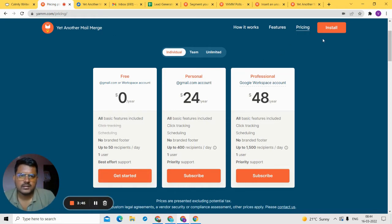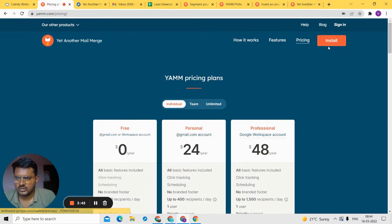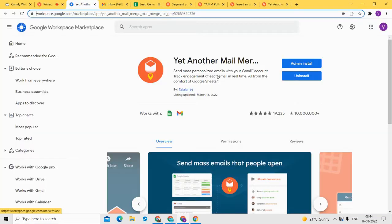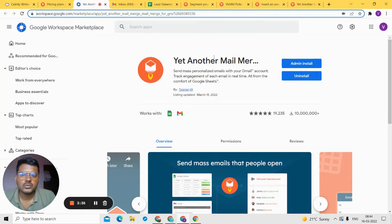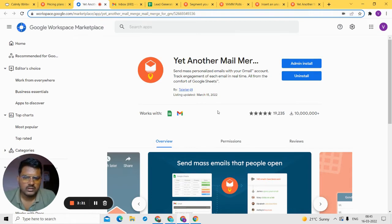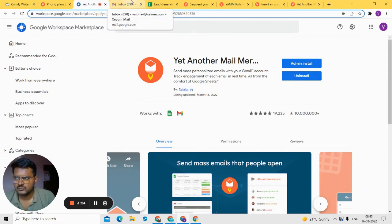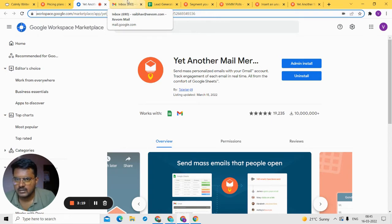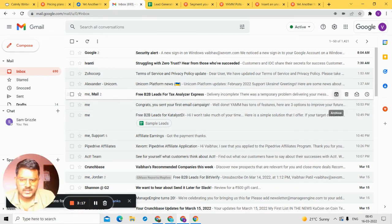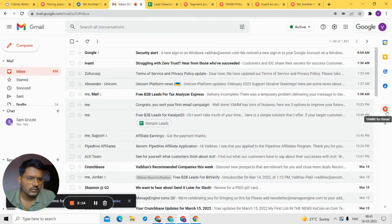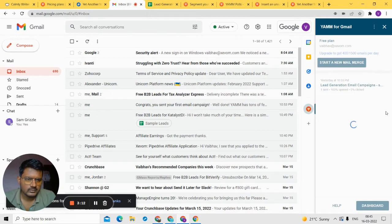Now let me show you how to install Yet Another Mail Merge. Click the install button and you'll land on the Chrome extension page where you need to install it. Once installed, there are two places where you can see and use it: one is your Gmail account, and the other is your Google Sheet where your leads are. In Gmail, on the right-hand side, you'll see the YAMM logo — just click on it.